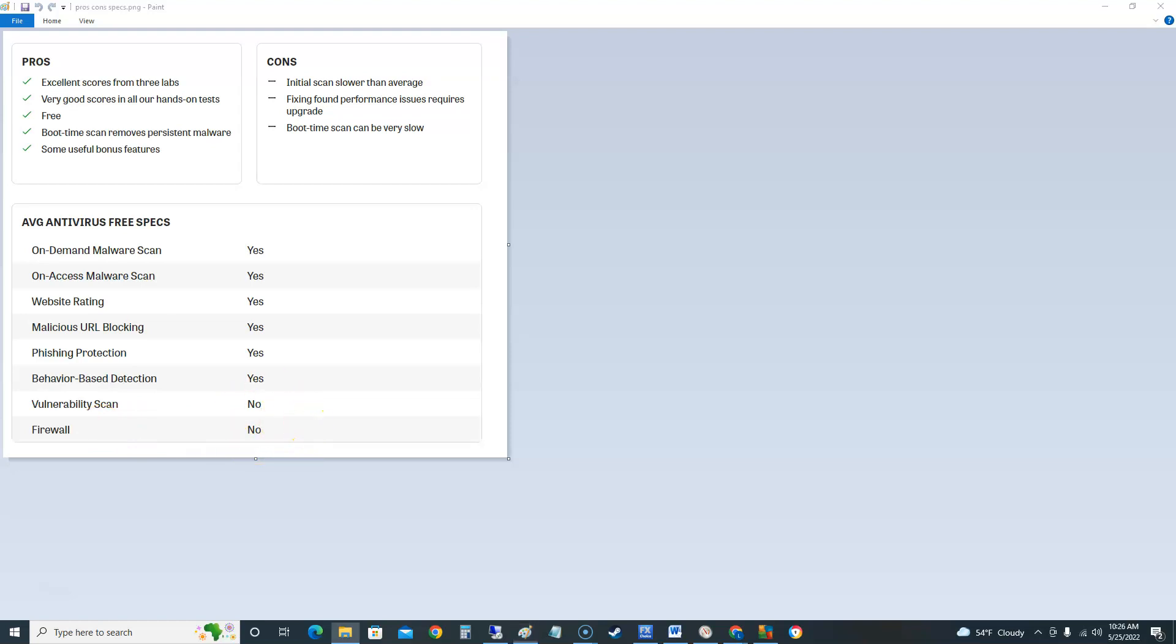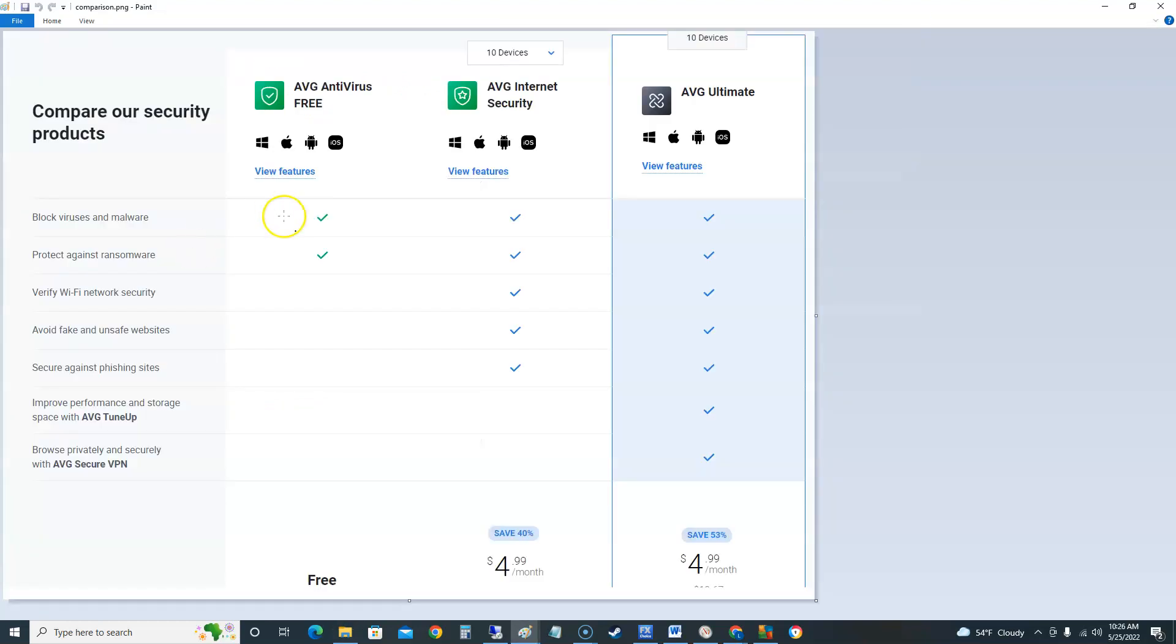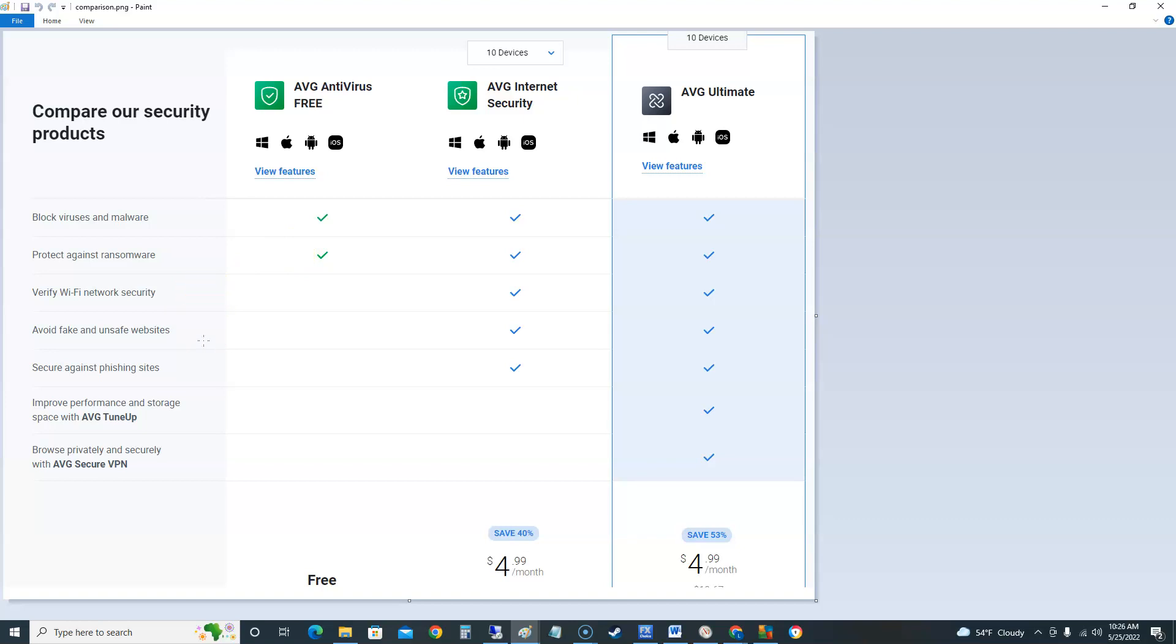Alright now we're gonna compare also the free with the other ones that paid one. So the free one you block viruses and malware, you protect against ransomware. However the free one does not have Wi-Fi network security, does not avoid fake and unsafe websites and does not secure against phishing sites.